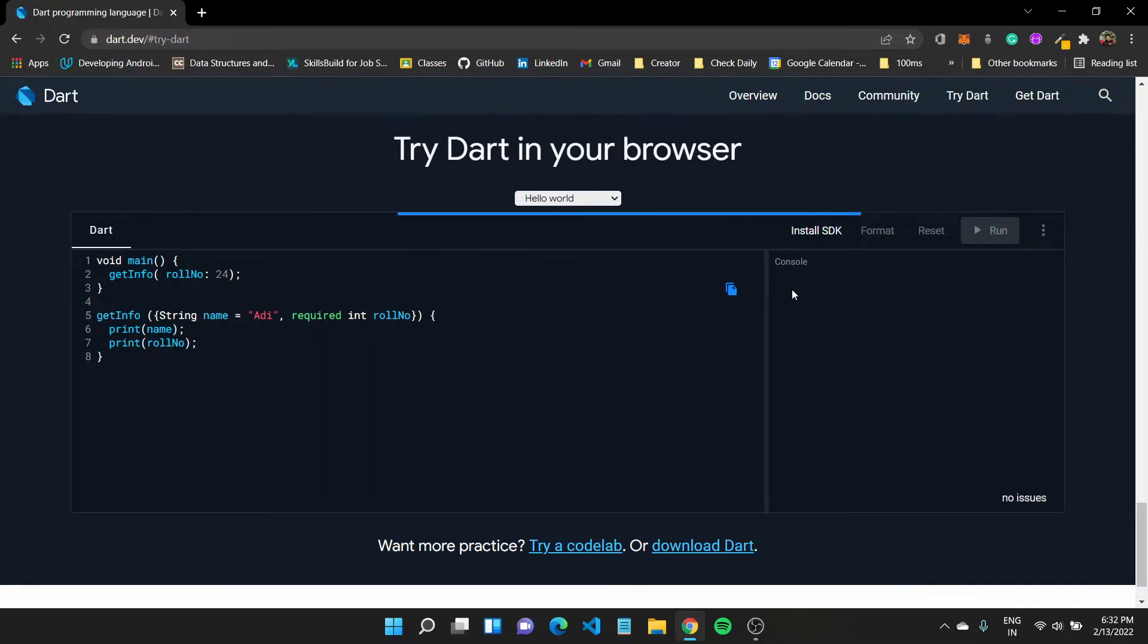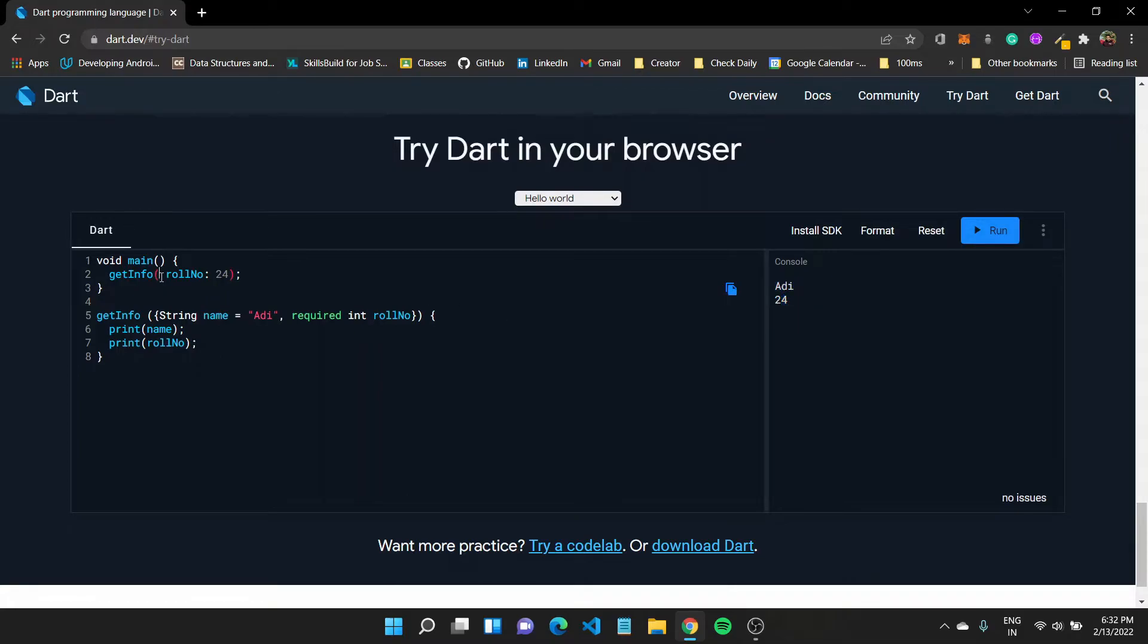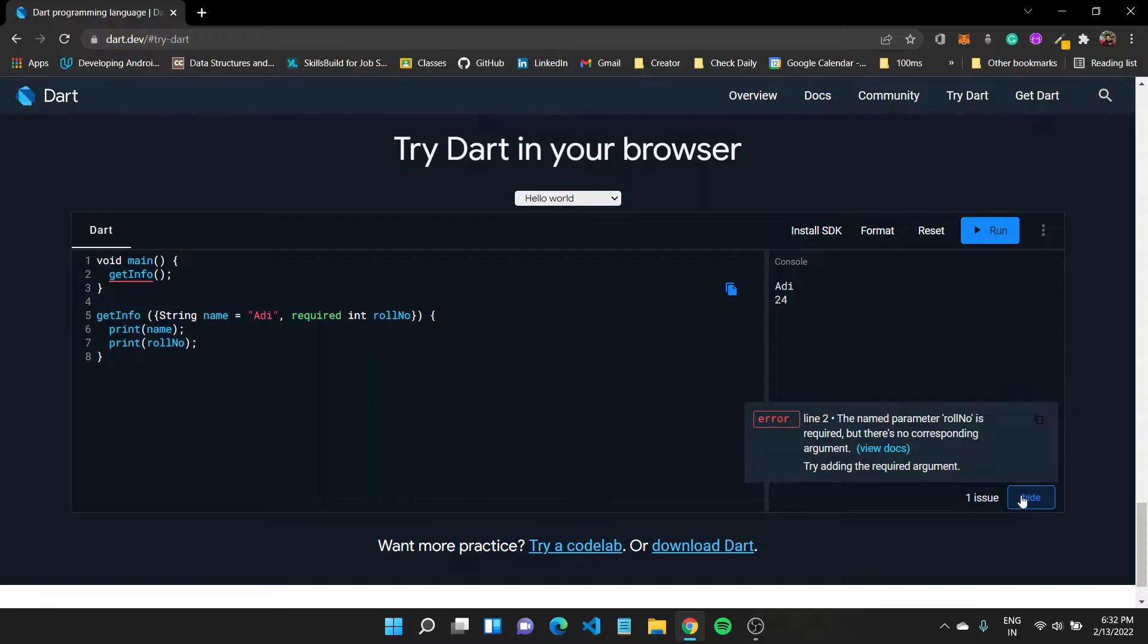So we get Adi and 24 under it. But if we remove this particular value which is required, we would get an error which would say like okay, one issue, which is the name parameter roll number is required and it is missing.